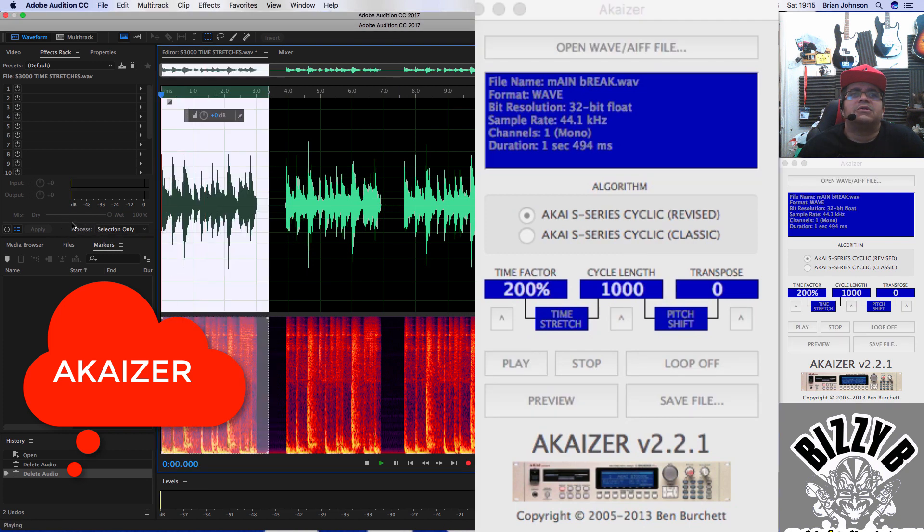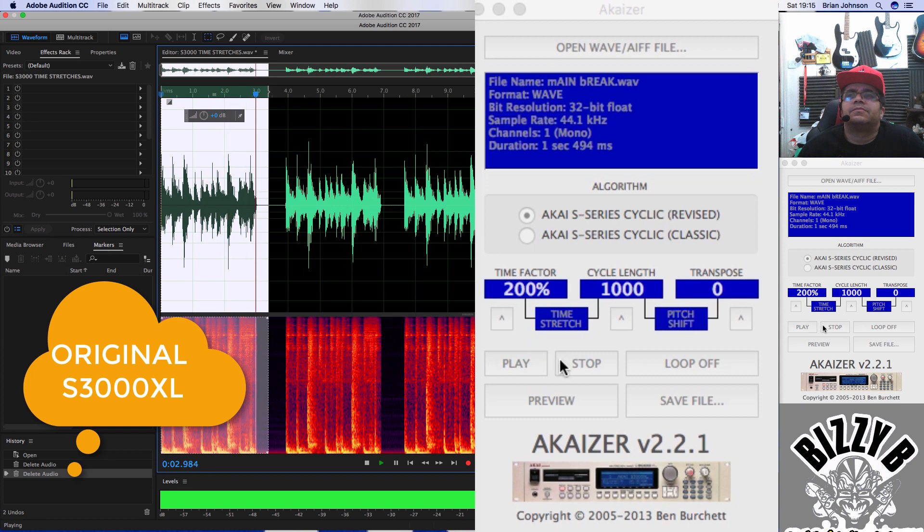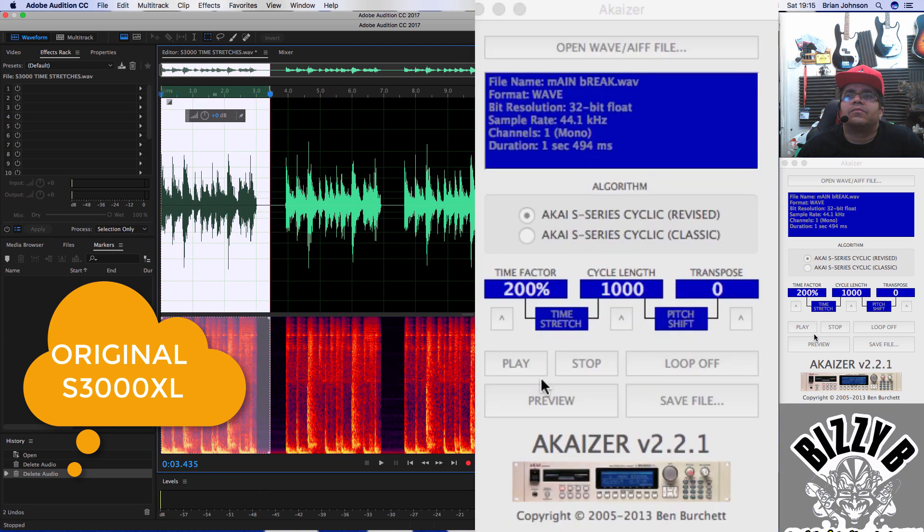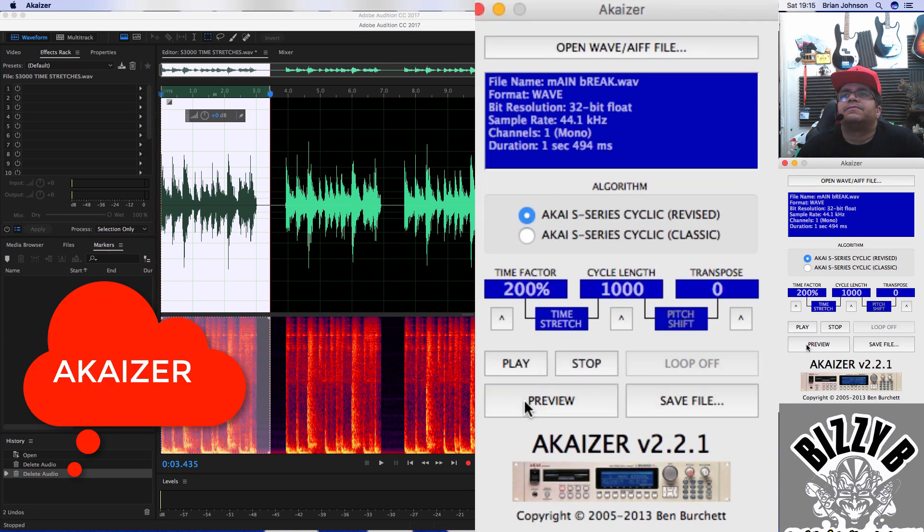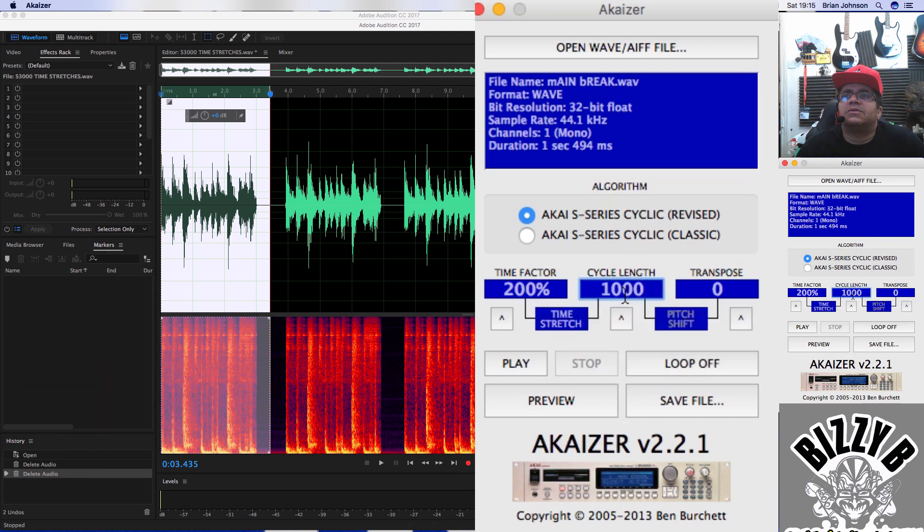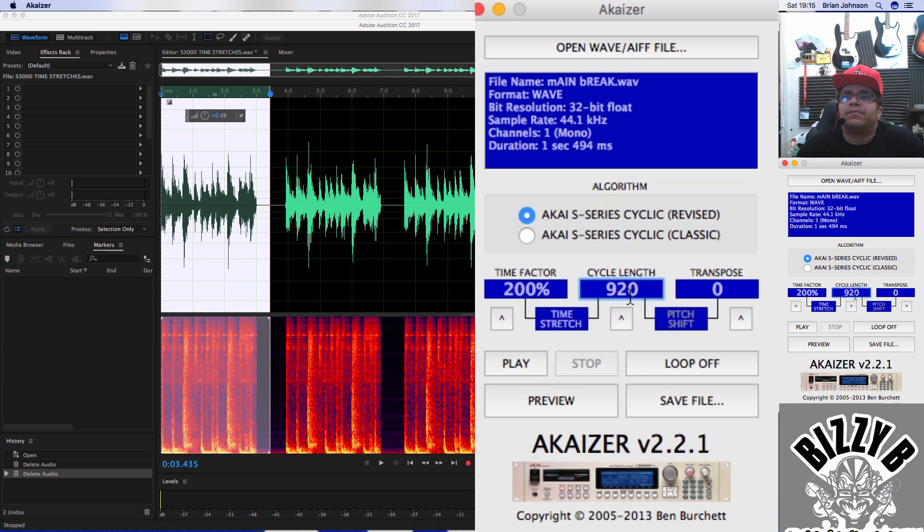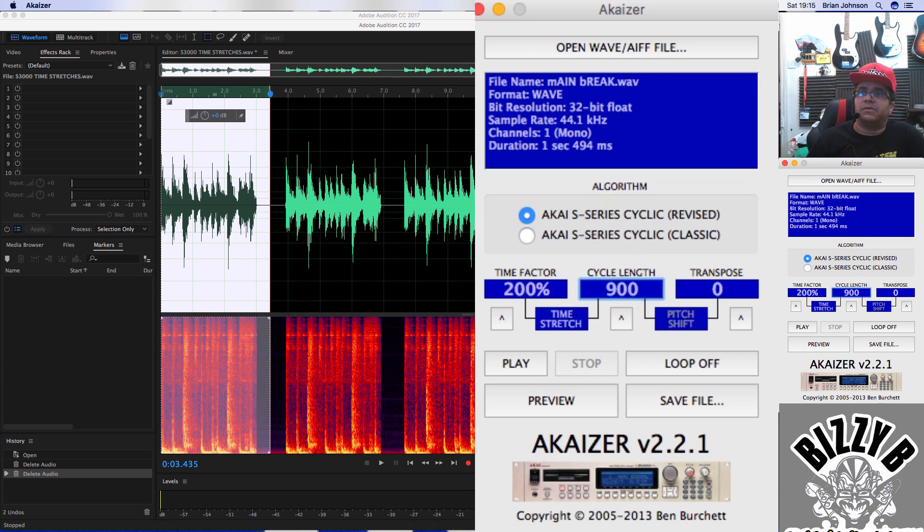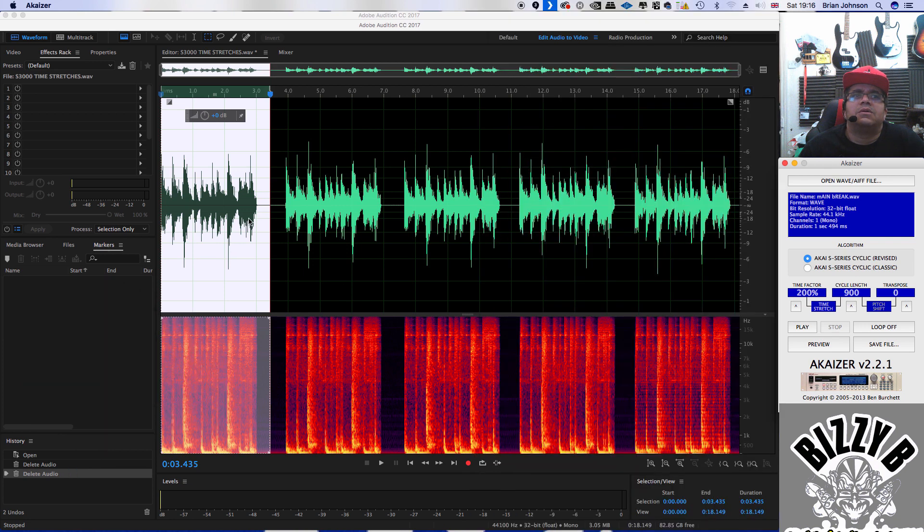So let's do a quick comparison. Okay, press stop there and press preview. So that one sounds like it's slightly upper pitch. So let me just try this at 900. I'm going to try and match it. I want to put that cycle length to 900. I don't remember doing this when I did the Akai, though. Right, so let's have a look.